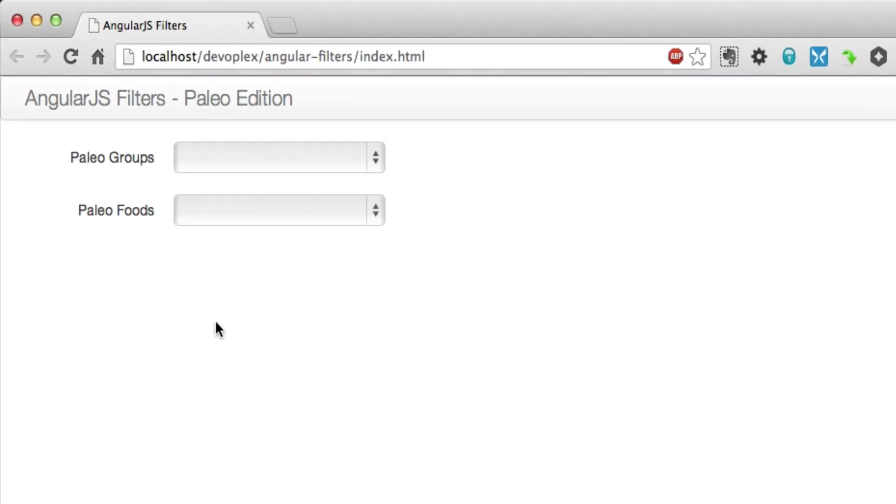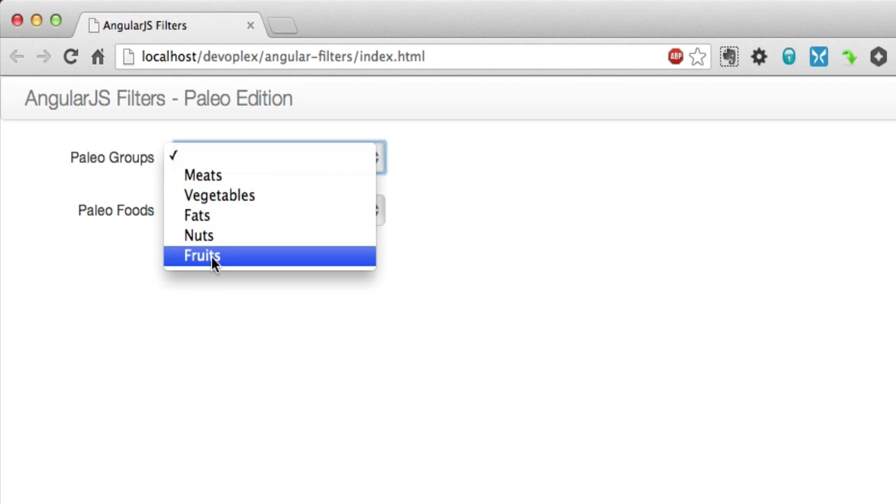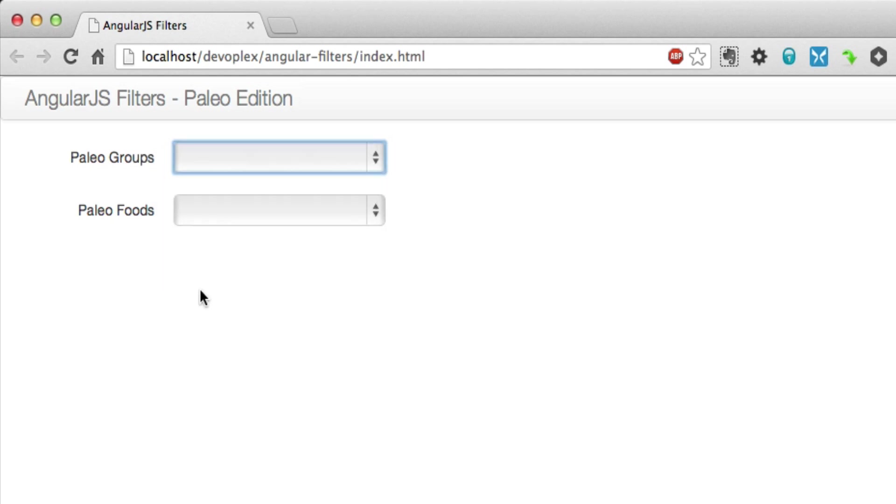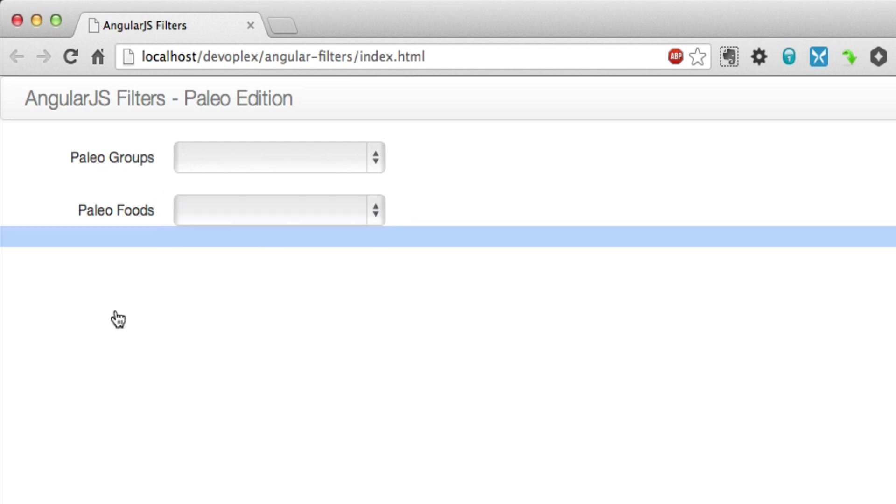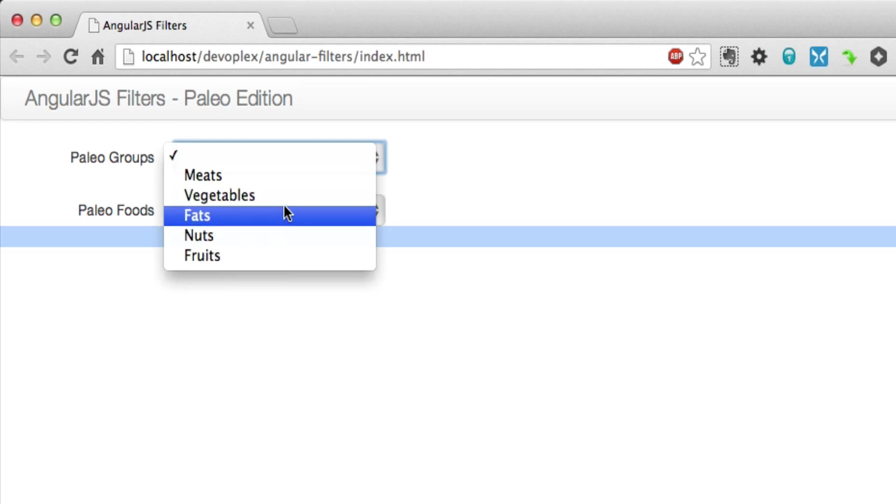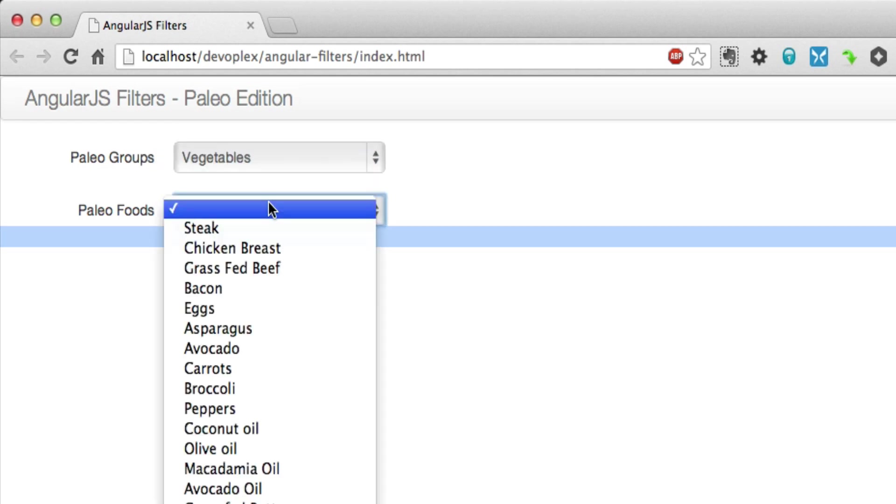What I have over here is AngularJS filters Paleo edition. You have some paleo food groups here—meats, vegetables, fats, etc.—and paleo foods, which is an entire list of paleo-approved foods. The idea is that when you select a paleo food group, you would only see the foods that fall into that category.